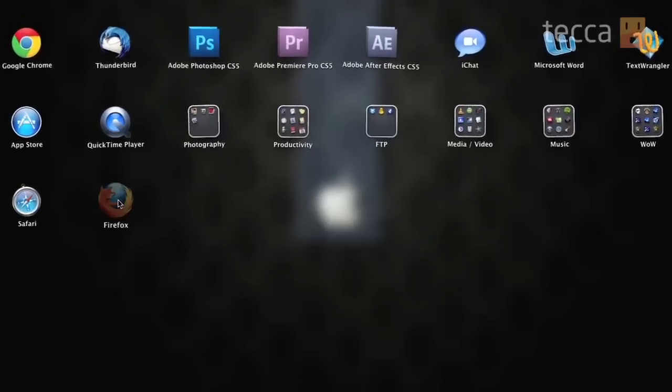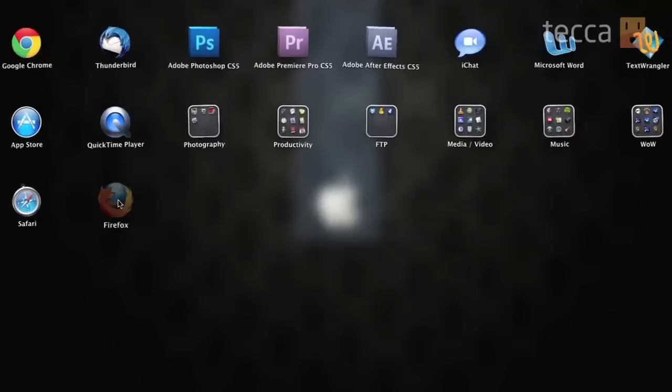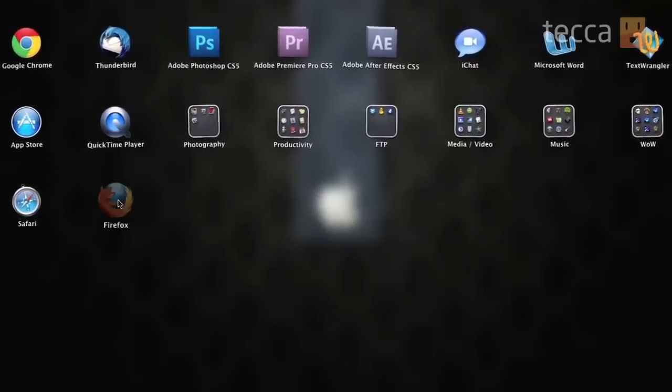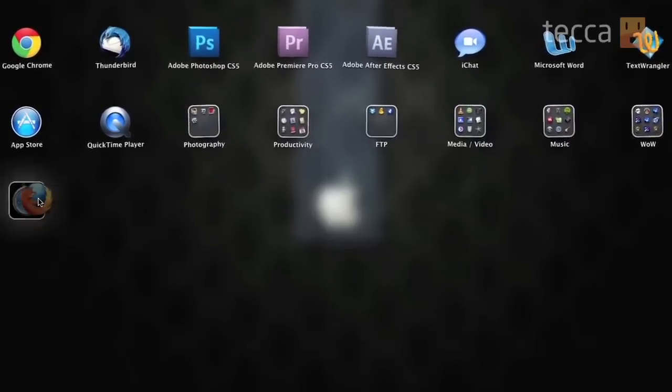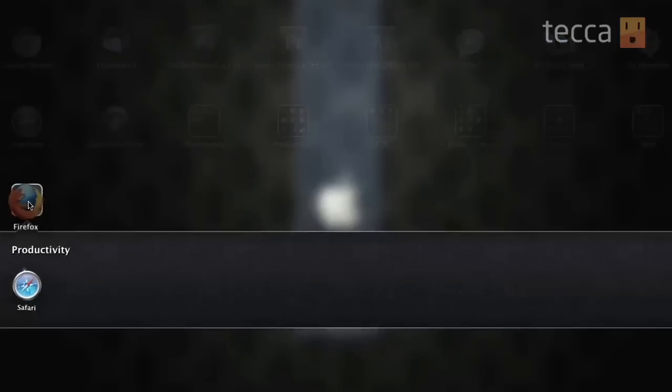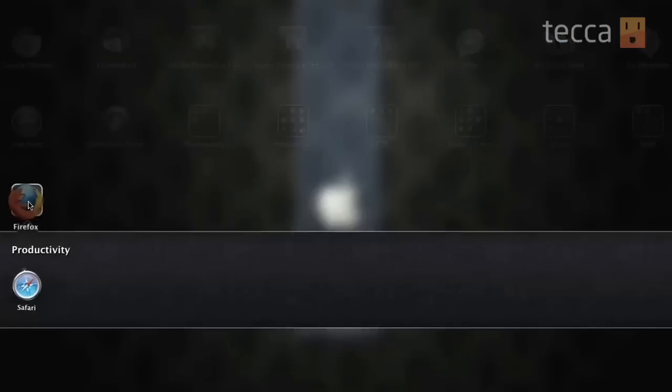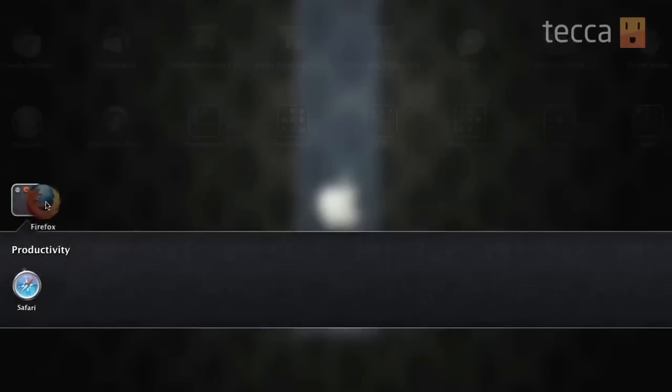And once you do that, you can actually drag it to another app. And once you've done that, you'll see a little box is created and you can actually see little tiny icons in that box of the two apps that you've put together. And it will create a folder.